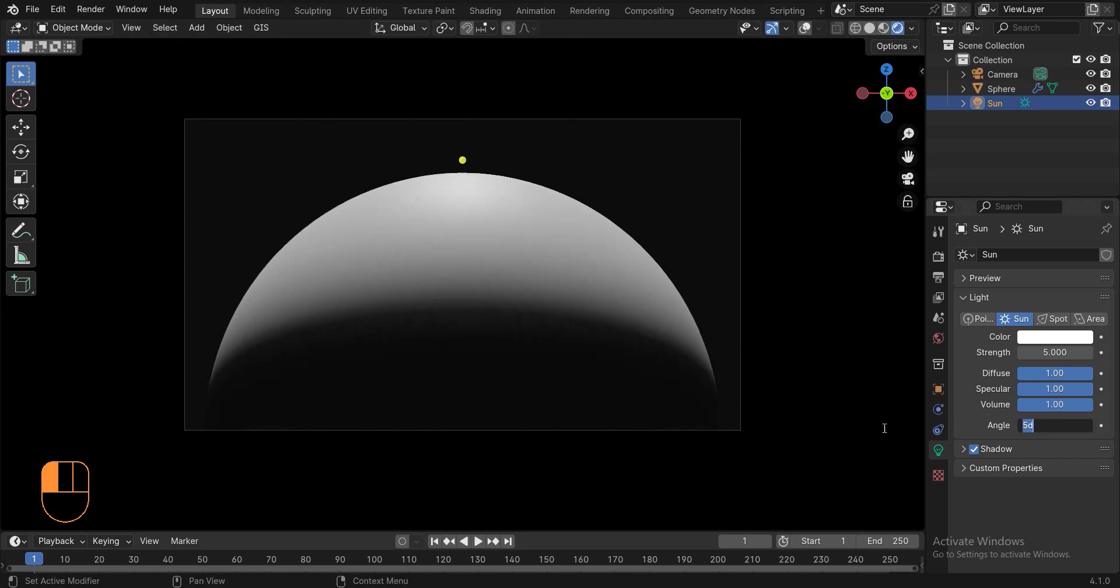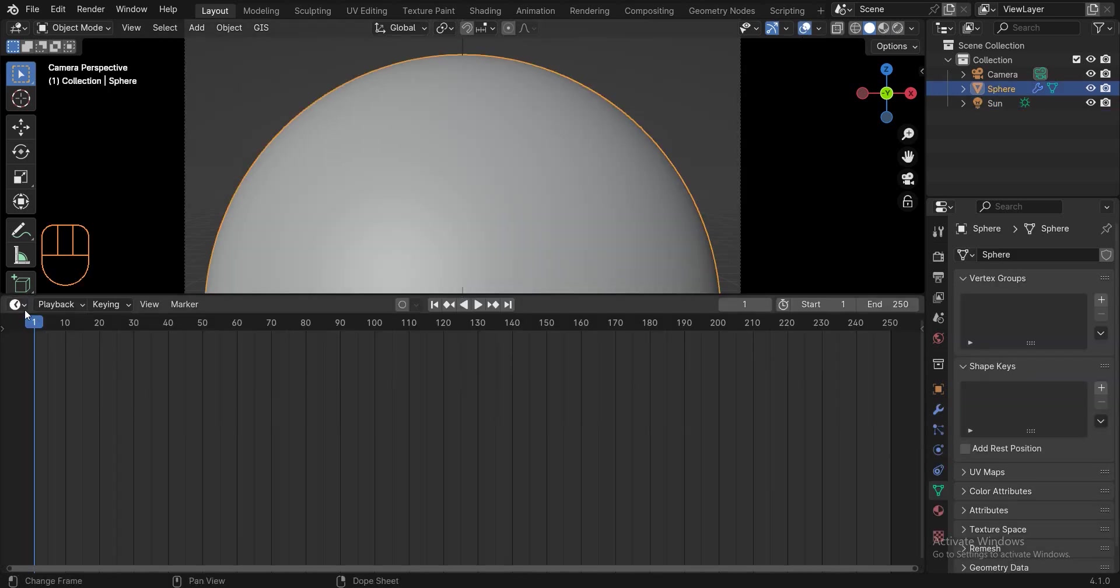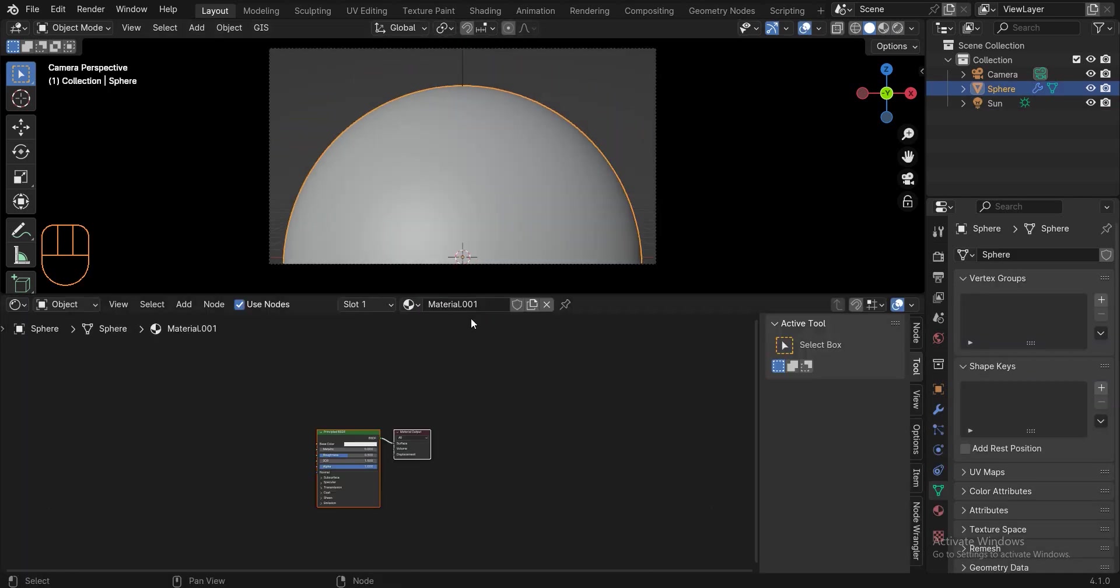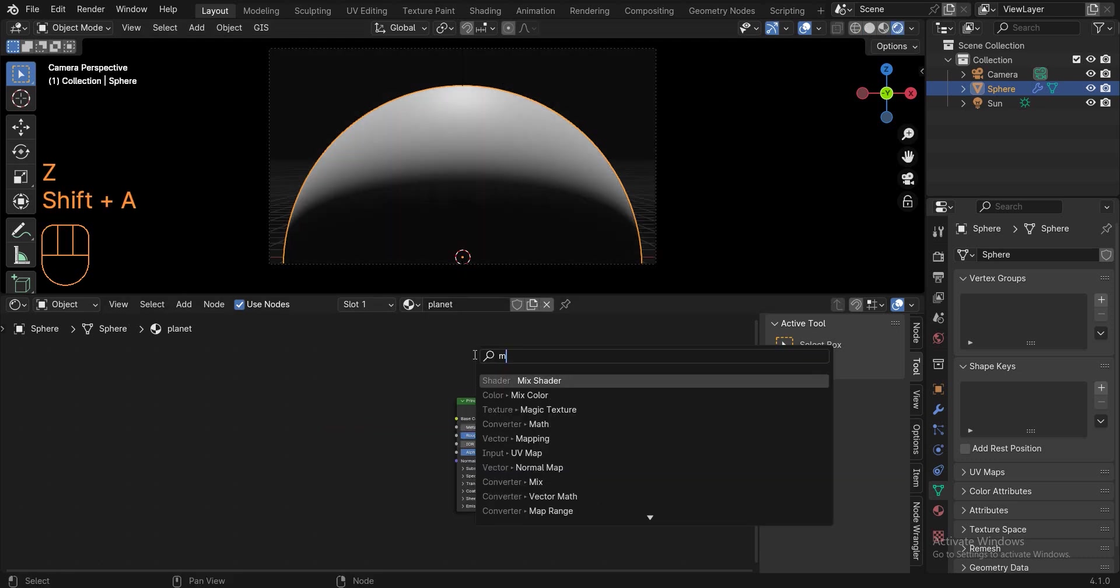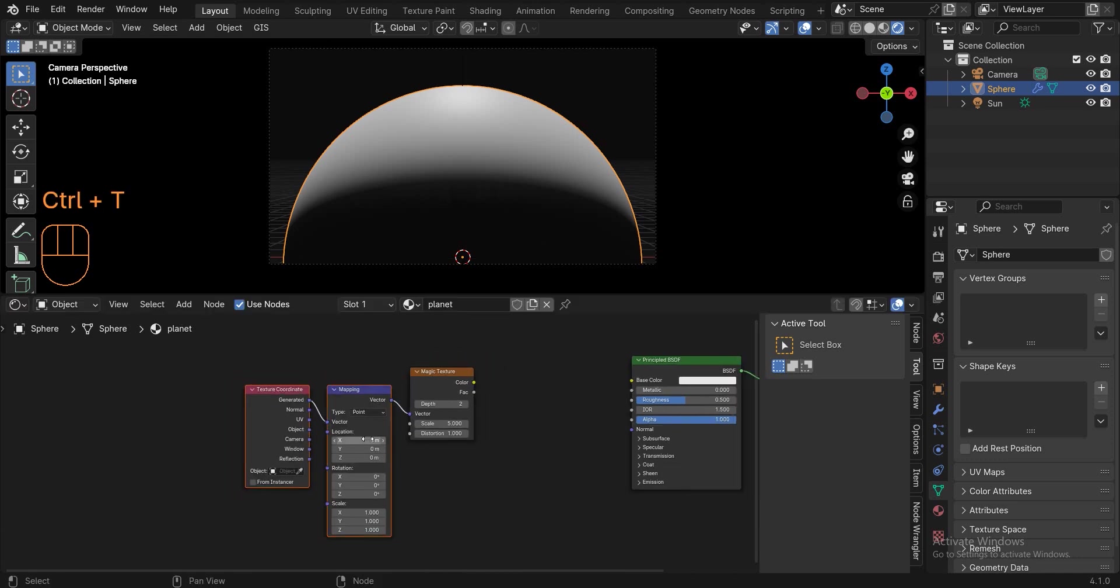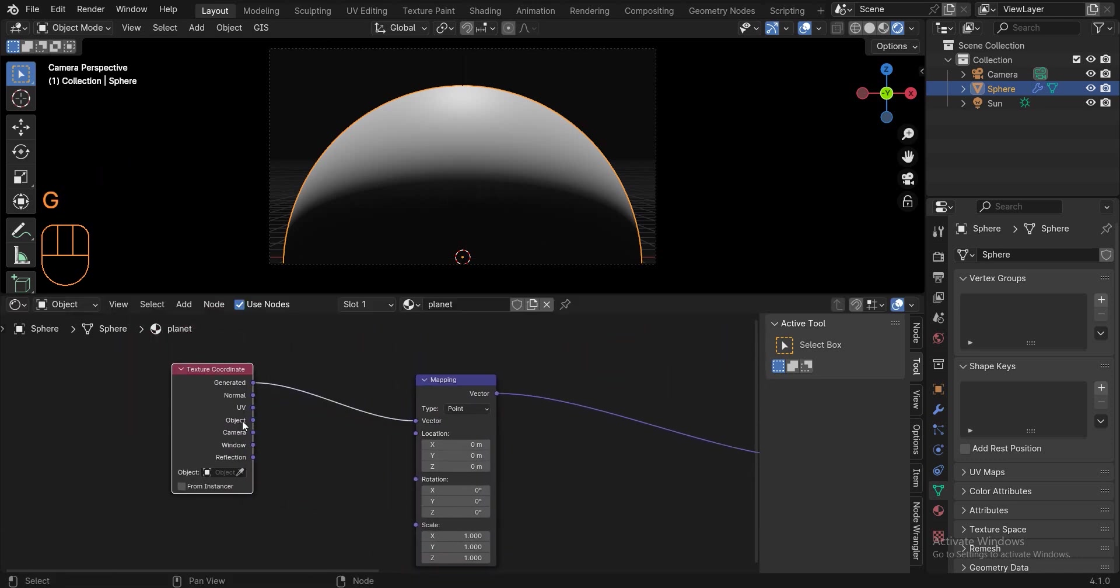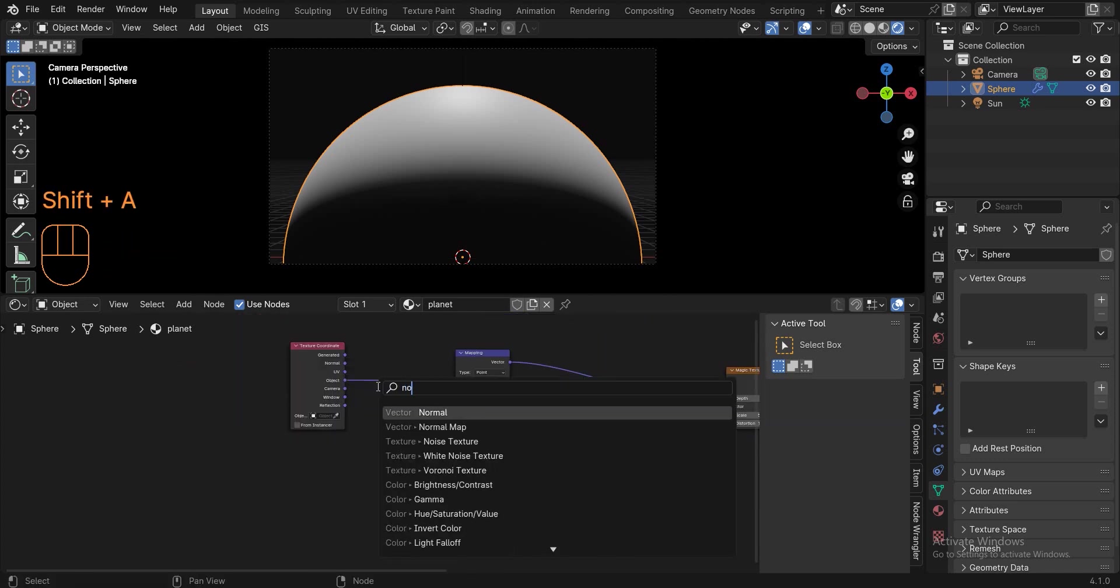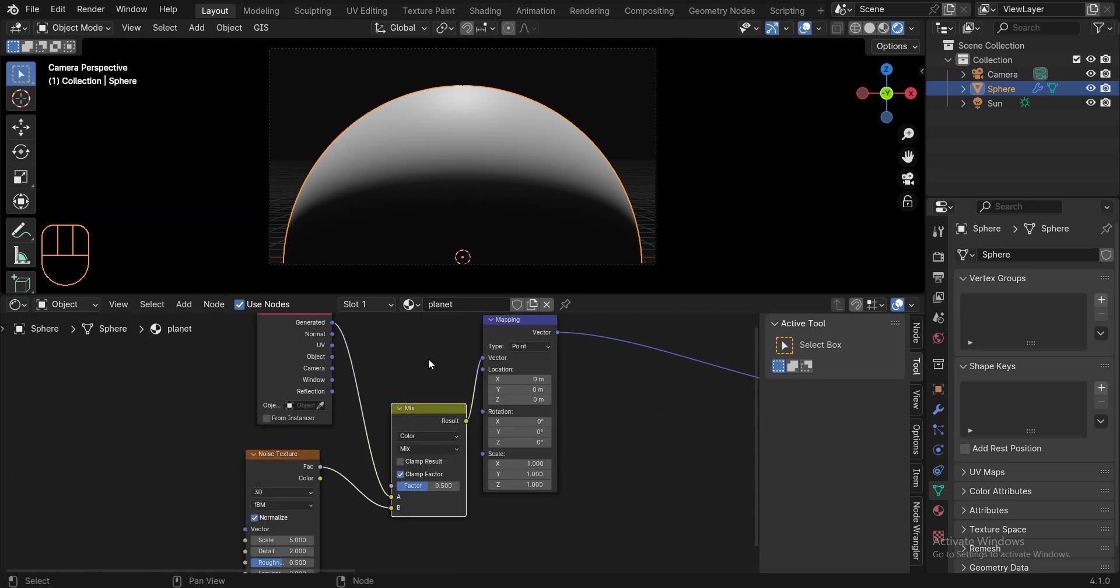Now select the sphere and go to the shade editor and create a new material. Add a magic texture and then press ctrl T. Connect the object to the vector. Add a noise texture and select these two and press ctrl 0 to mix them together. Now connect mix color to vector and magic texture to base color.